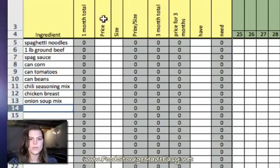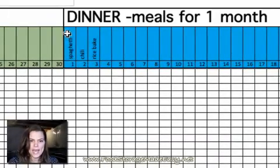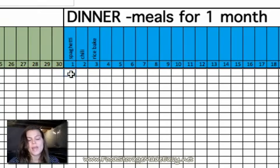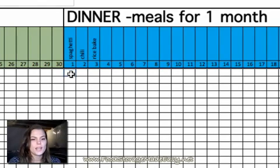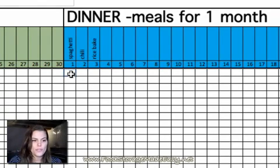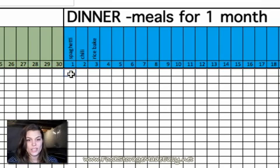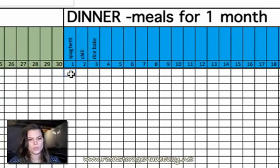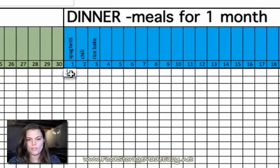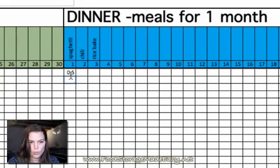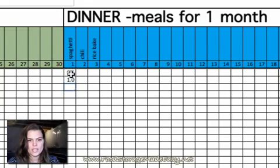And then, I simply come over here. And in the spaghetti column itself, I put the quantity that I will need in that meal. So, for spaghetti noodles, we have a small family. I actually only need half a box of spaghetti noodles when we have spaghetti. So, I put 0.5. For a pound of ground beef, we use a whole one. So, I use one. Spaghetti sauce, I use a whole one.